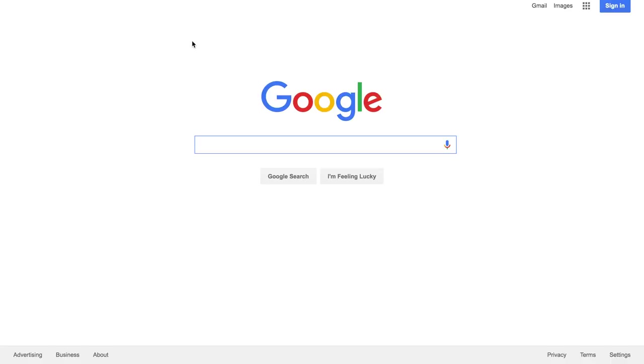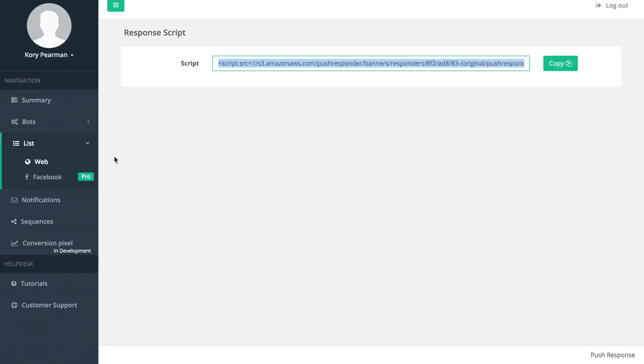I accepted push notifications and now whenever I use the software to send out a notification it will appear on my dashboard. Now let's jump back to the dashboard and cover everything else that we have here.